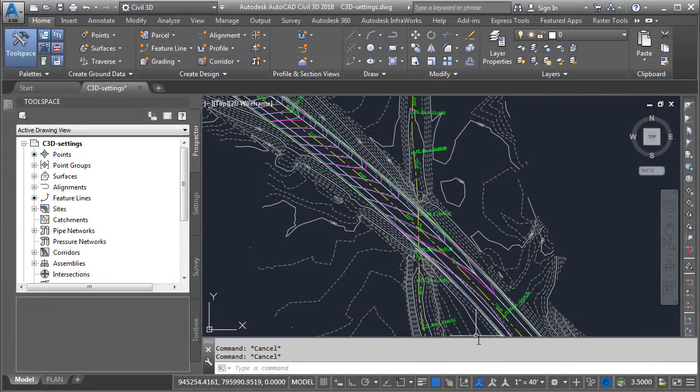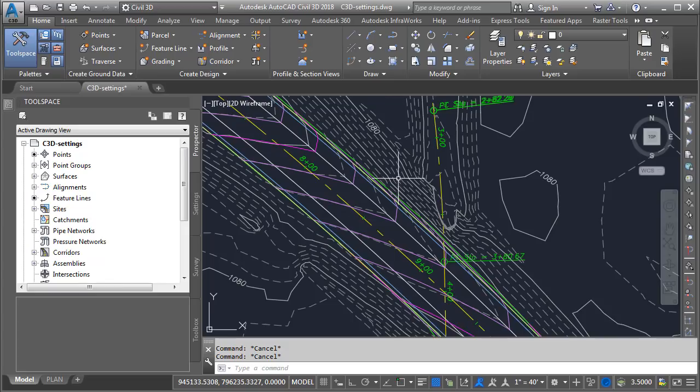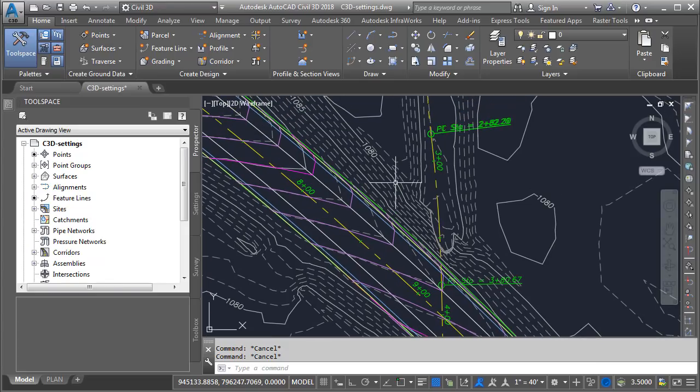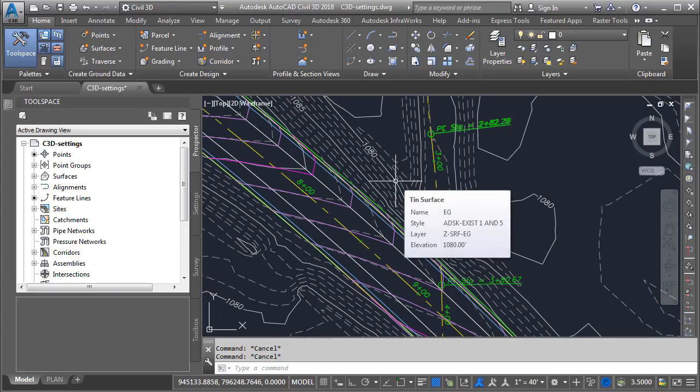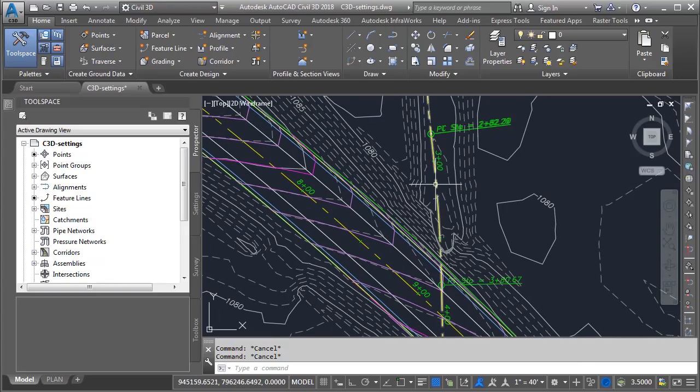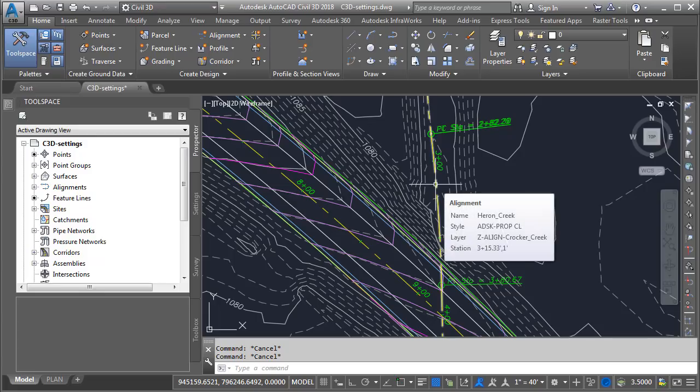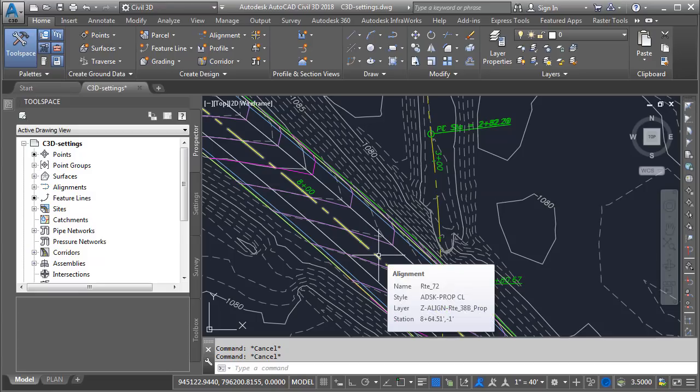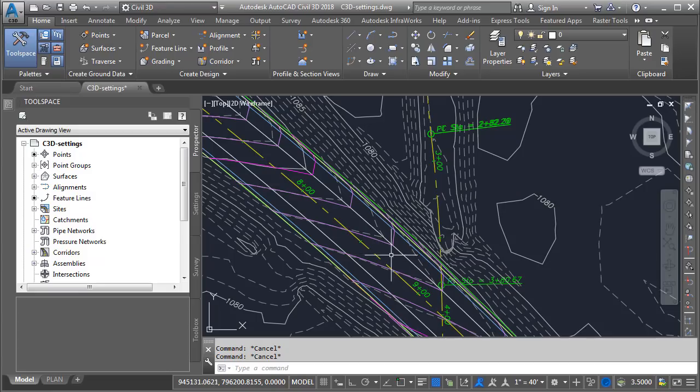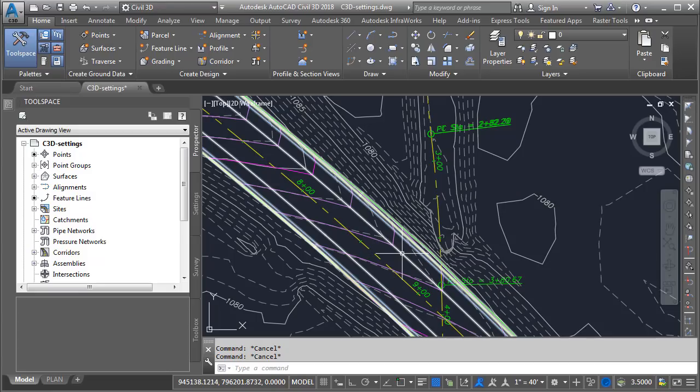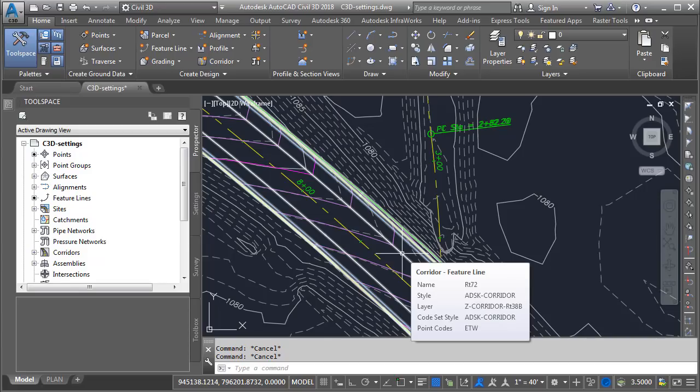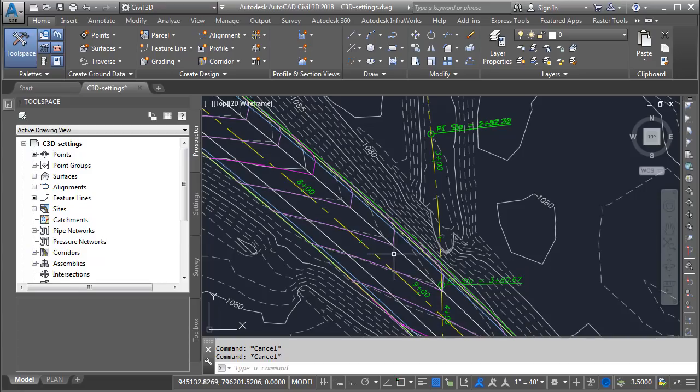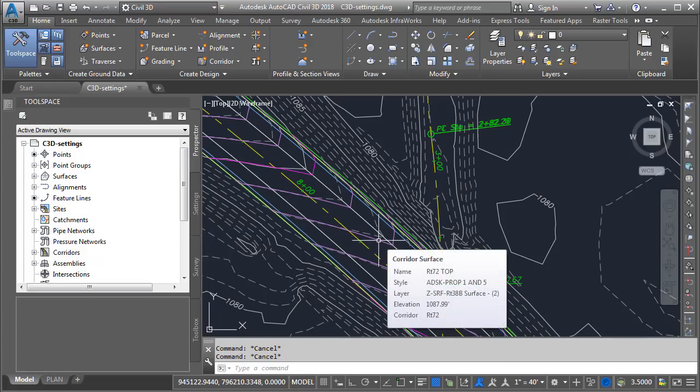On my screen, I have a drawing that contains some Civil 3D content. Let's zoom in and take a look. Right here, I've got an existing ground surface called EG. Over here is an alignment representing the existing centerline of Heron Creek. Over here is an alignment representing the finished grade centerline of Route 72. This alignment was used to build this corridor called Route 72, and then this corridor was used to build this top surface called Route 72 top.